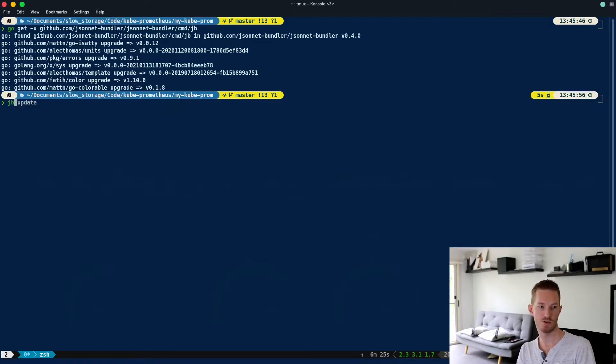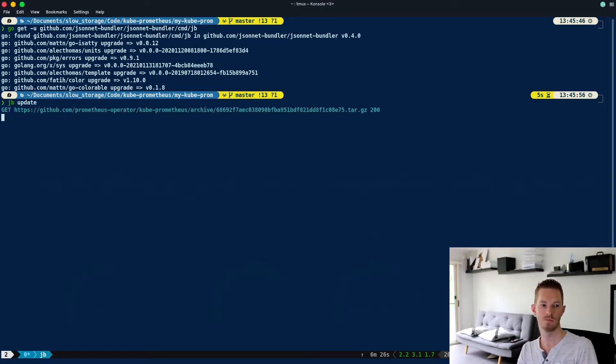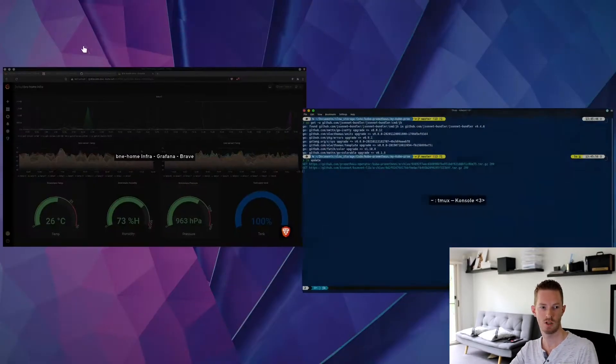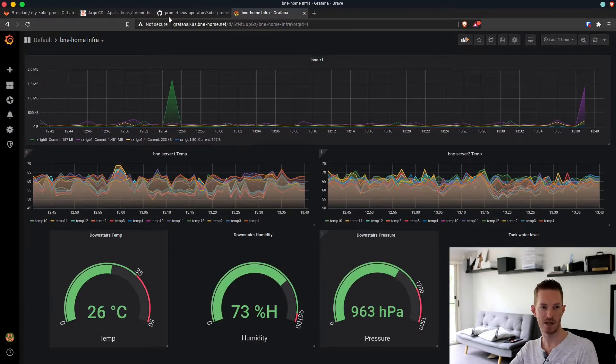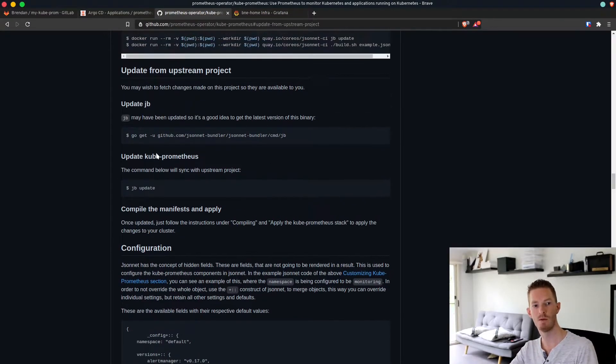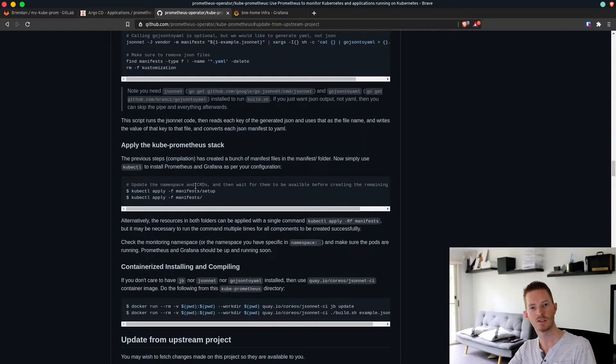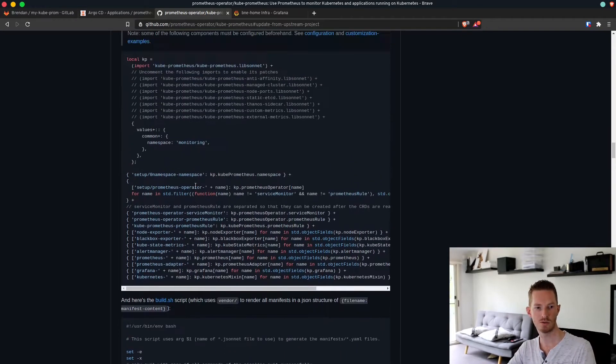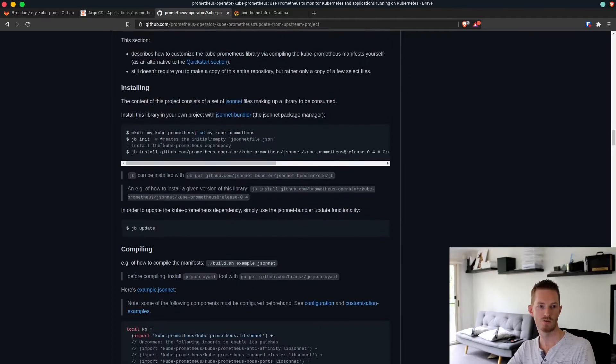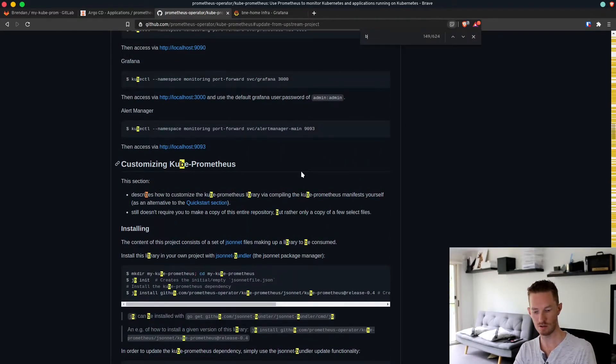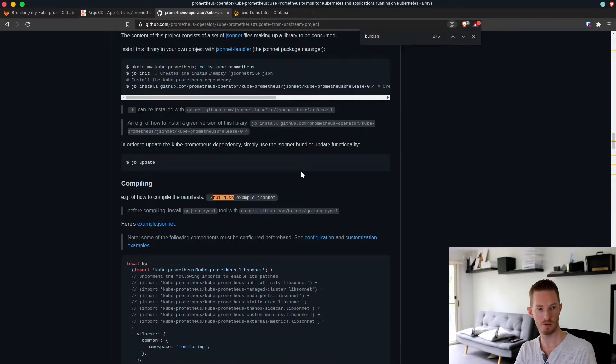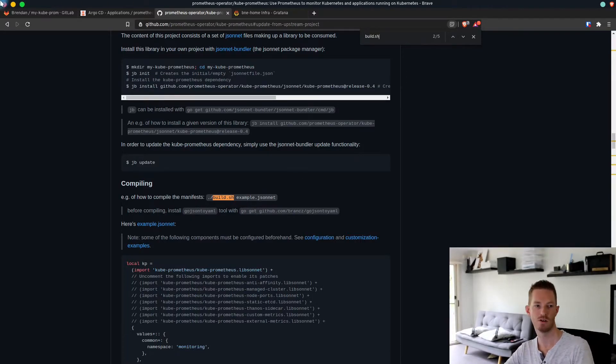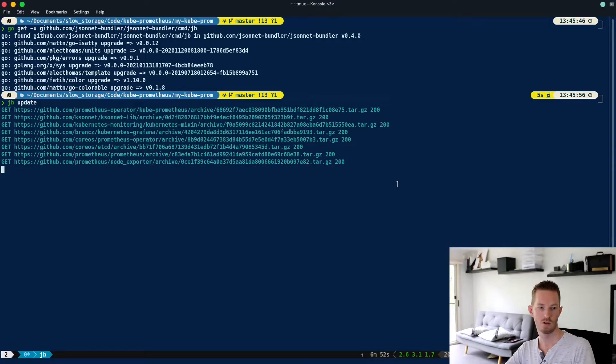Once the go get for the jb command has completed, then we can just do a jb update. While we're waiting for that, we'll check the next steps. The next step will just be to compile all the manifests that we need to actually apply the install. We'll run our bash script which is highlighted, build.sh.